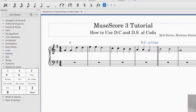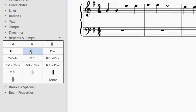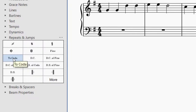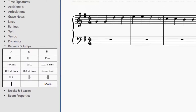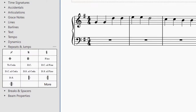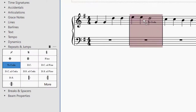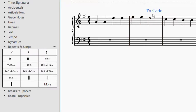Now the performer knows to go back to the beginning, so we need to add our two coda signs. We have the coda sign, and this is going to signal to the performer to go to the coda or the ending of the piece. Let's go ahead and put it at the end of measure two. So once the performer gets to this measure, they will jump to the last two measures. And the coda sign you'll need to add to those last two measures.